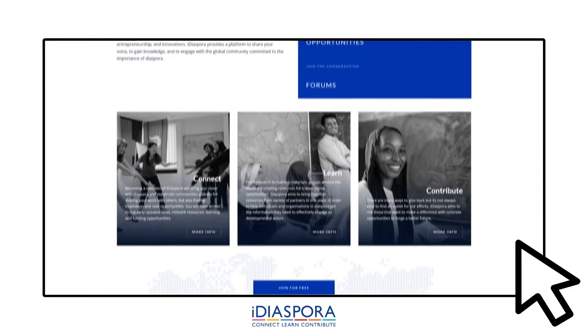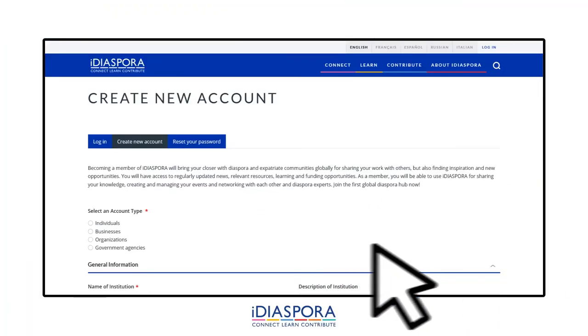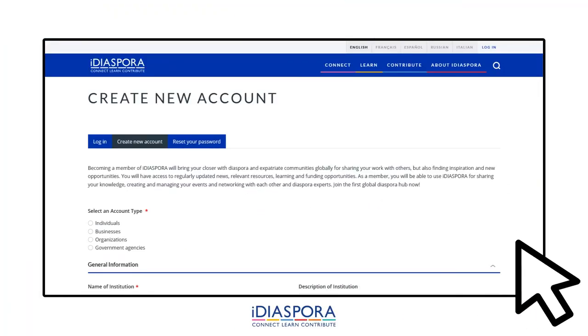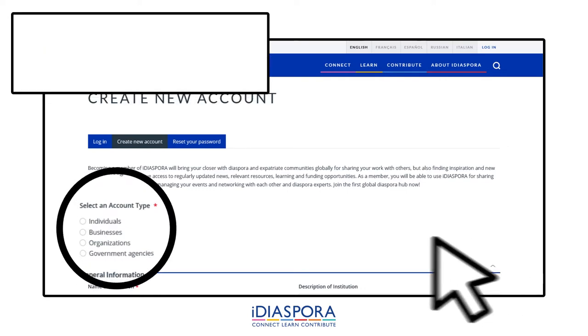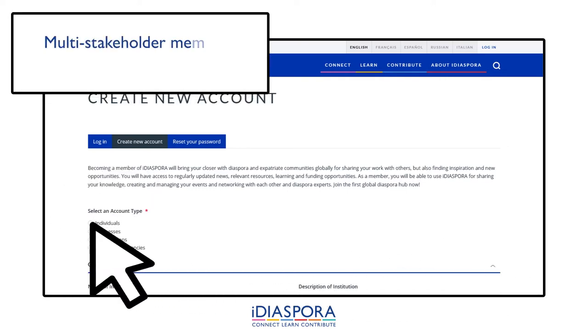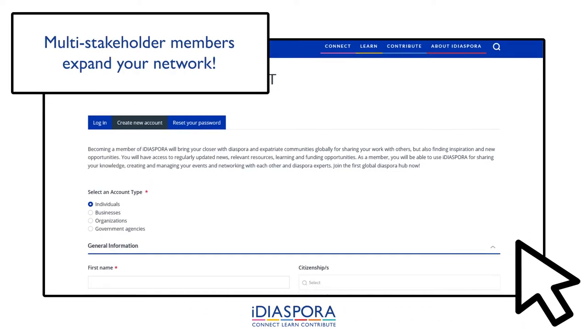After clicking join for free, you'll be taken to this page. Here, you can select your account type, whether you're an individual, business, organisation, or government agency.